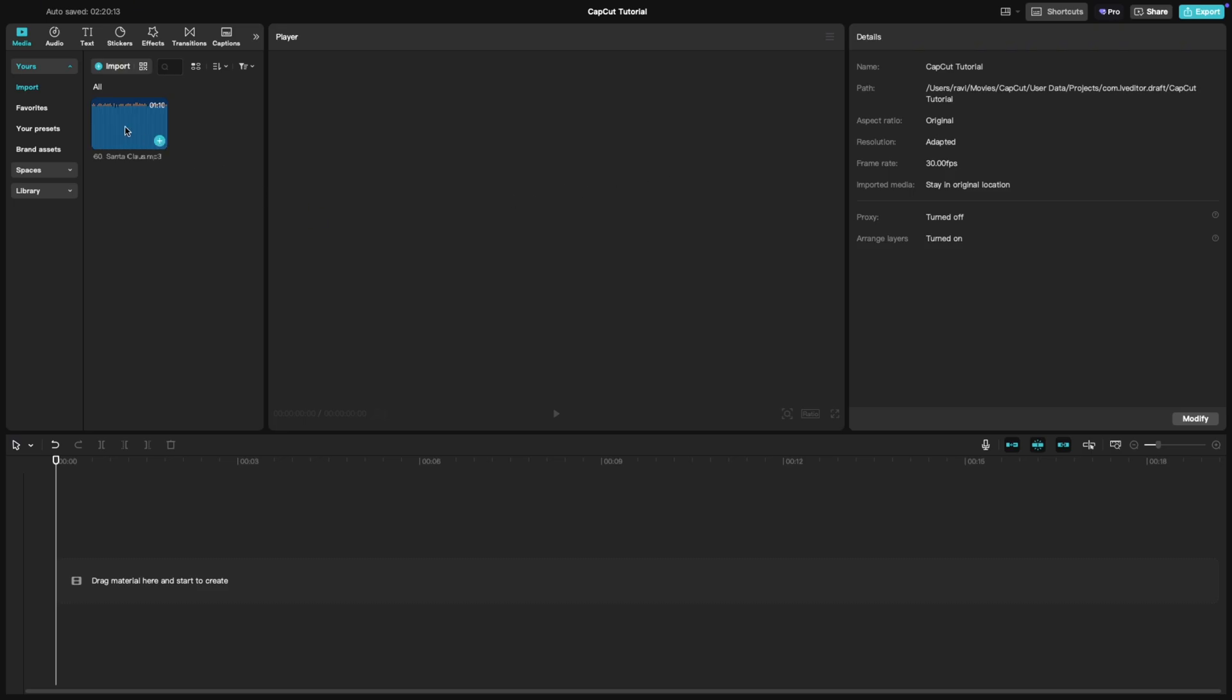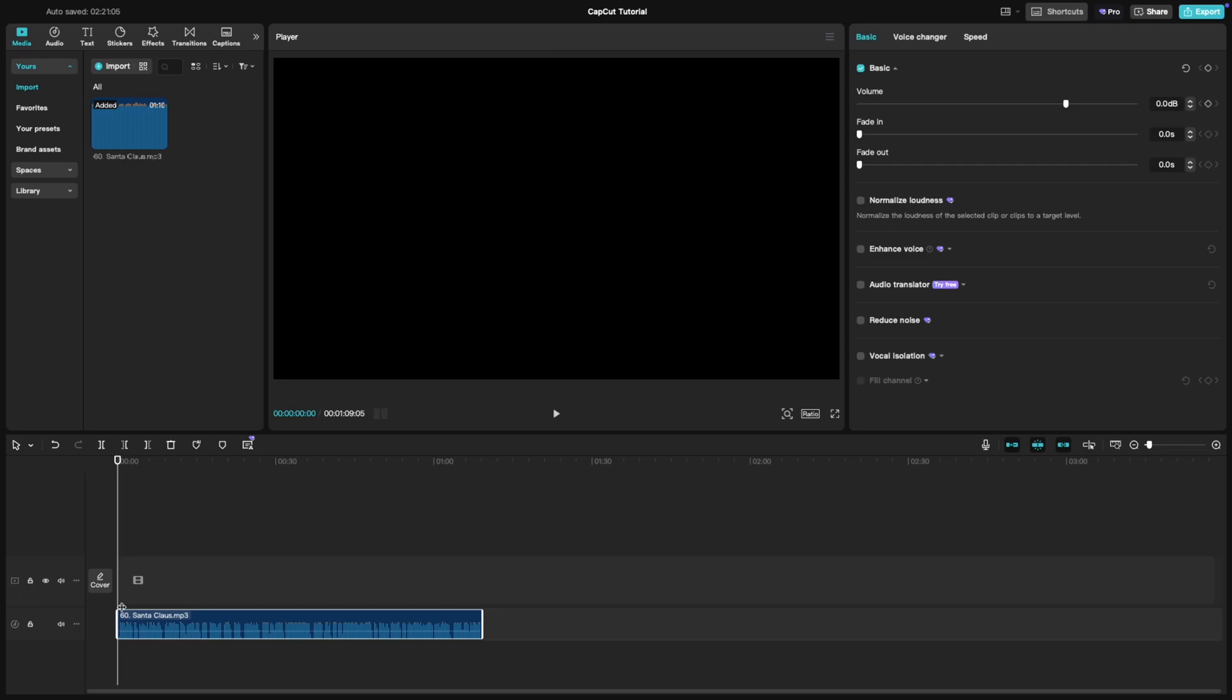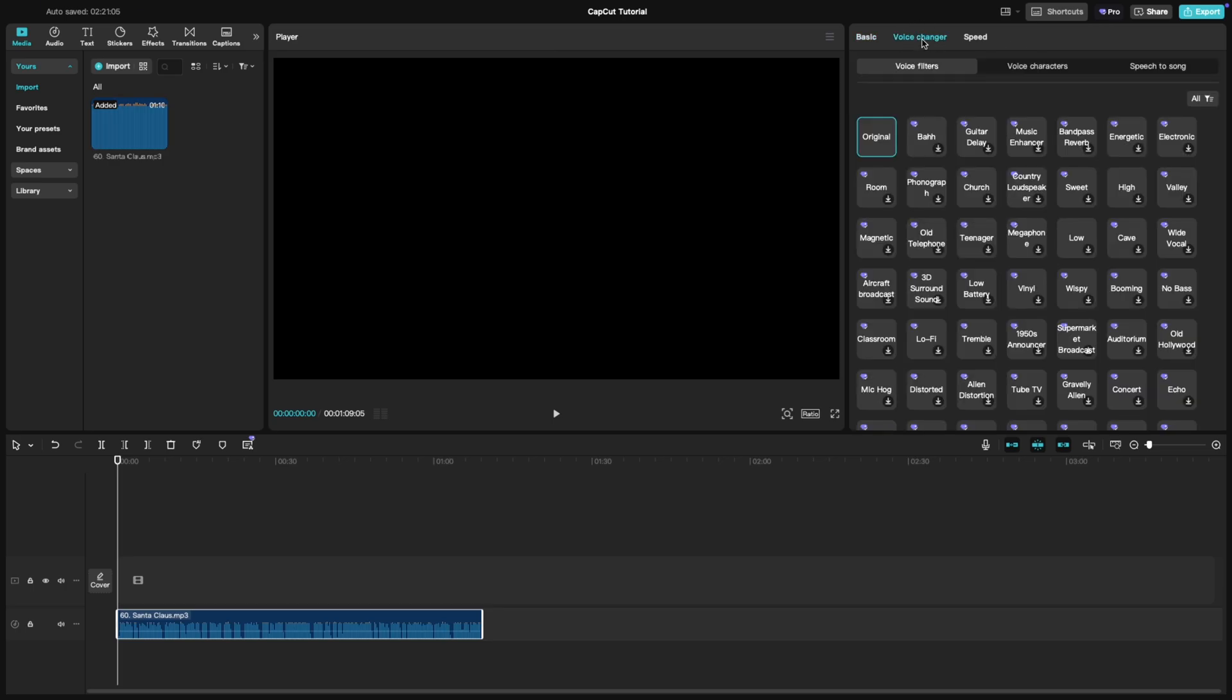First, import your video or audio clip and place it on the timeline. Click on the clip to select it and head over to the audio tab in the editing panel. Under the audio section, you'll see the voice changer option.